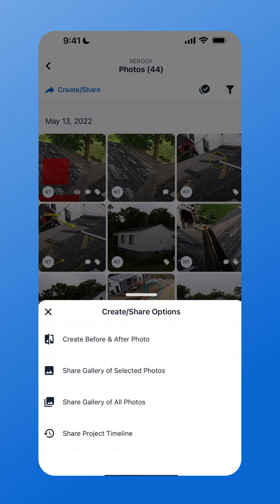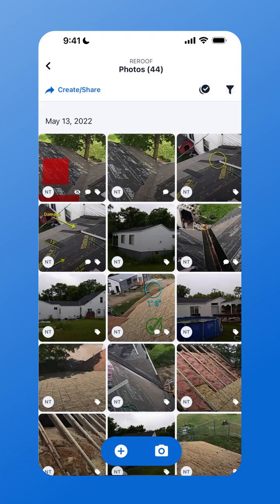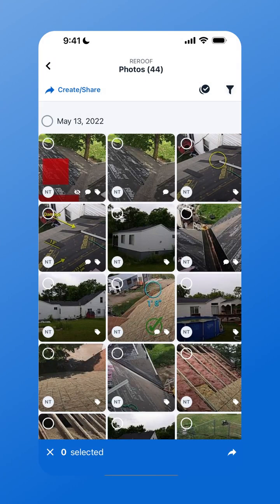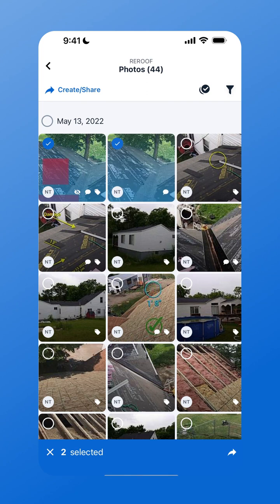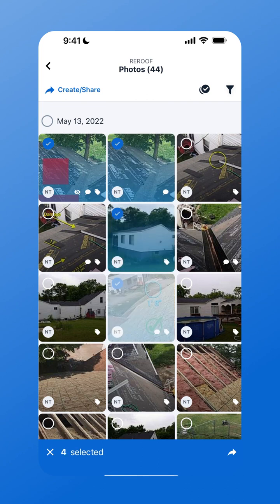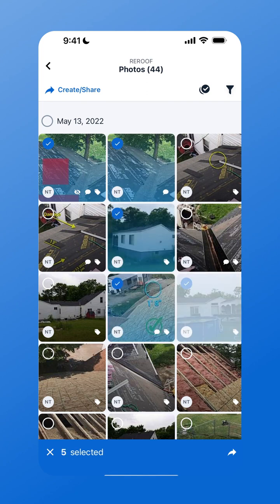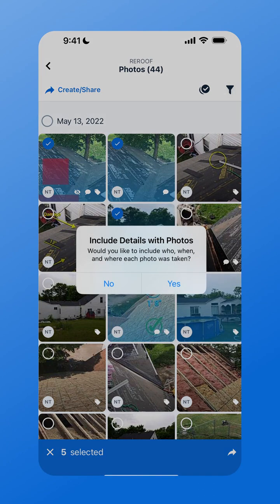Just tap Gallery of Selected Photos and tap on each photo you'd like to share out of your project. In the bottom right hand corner tap the Share icon and choose if you'd like to include your photo details, which are who, when, and where each photo was taken.